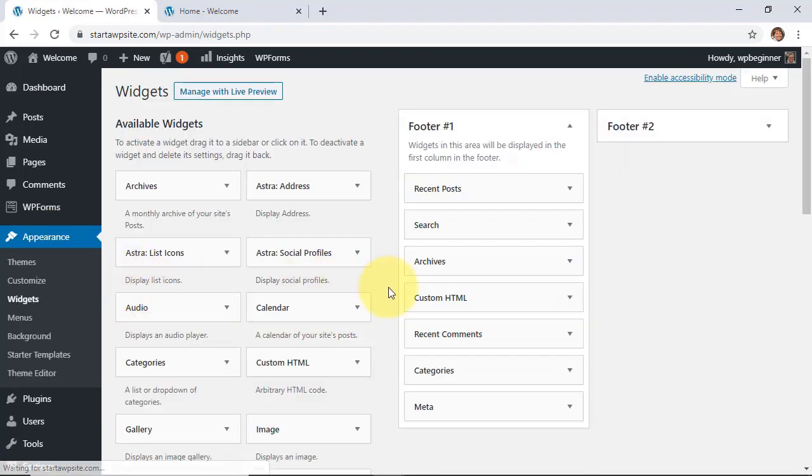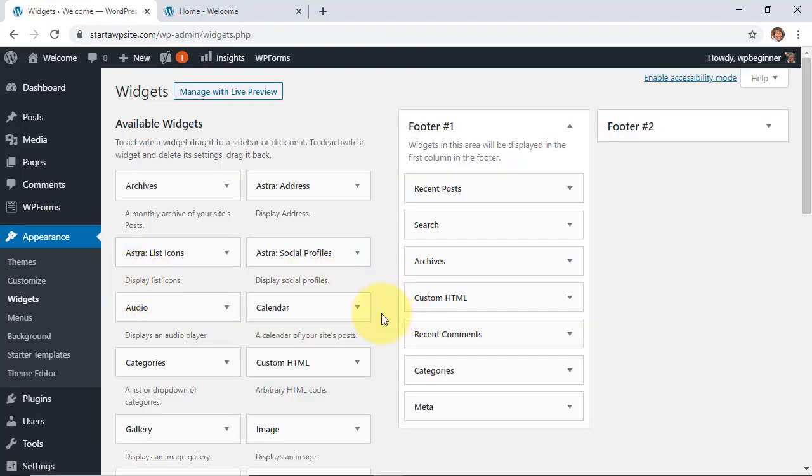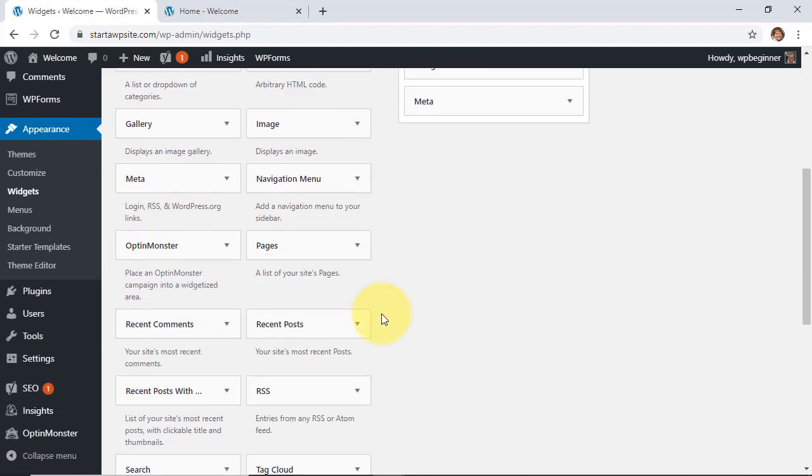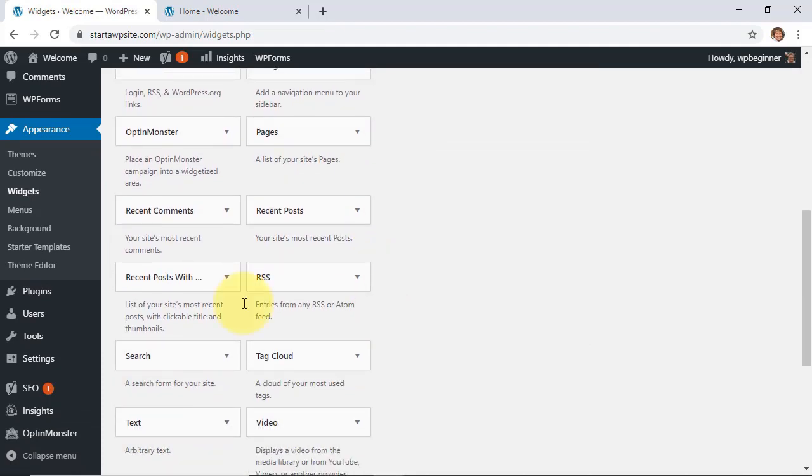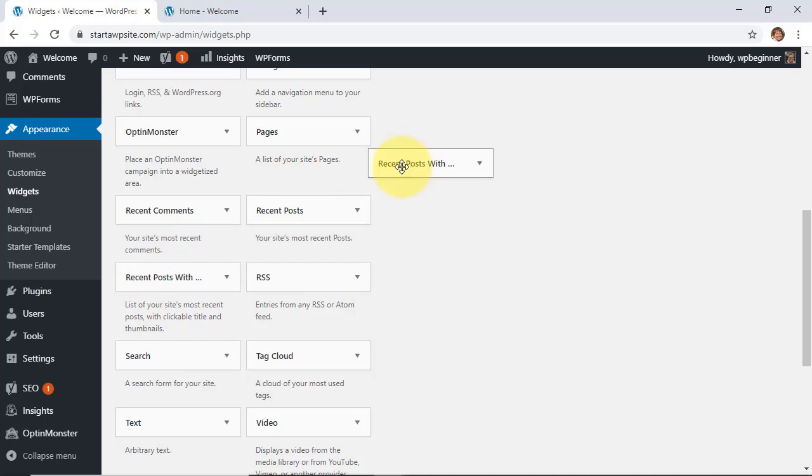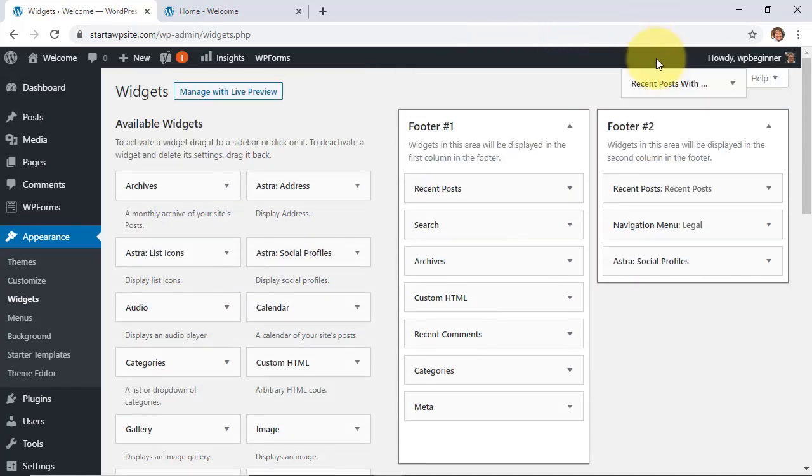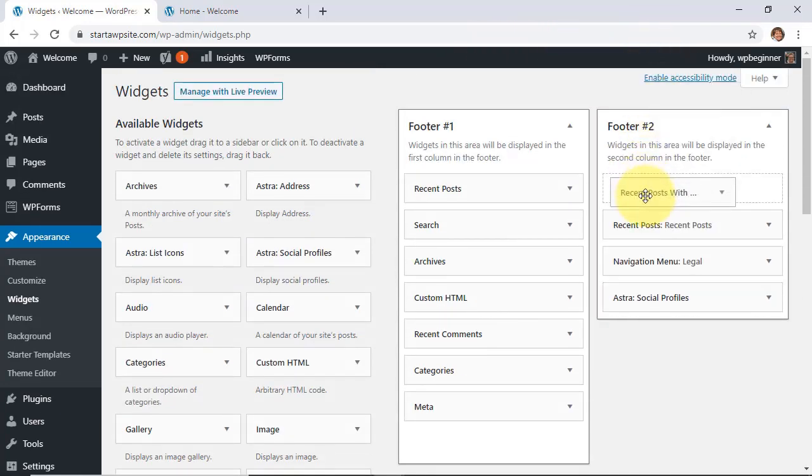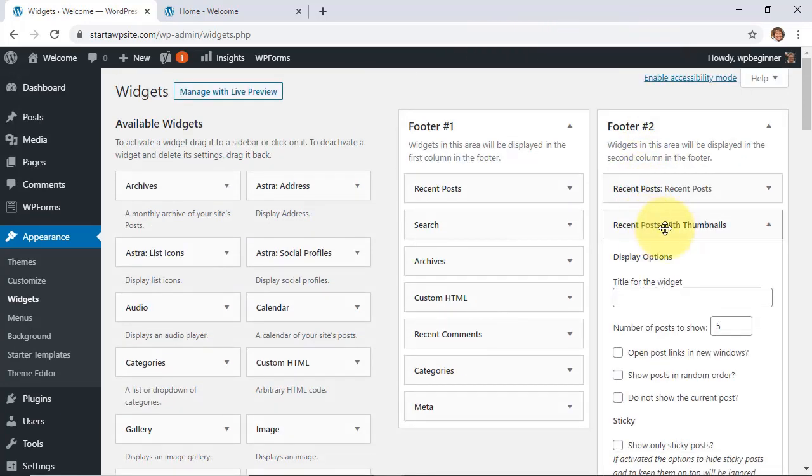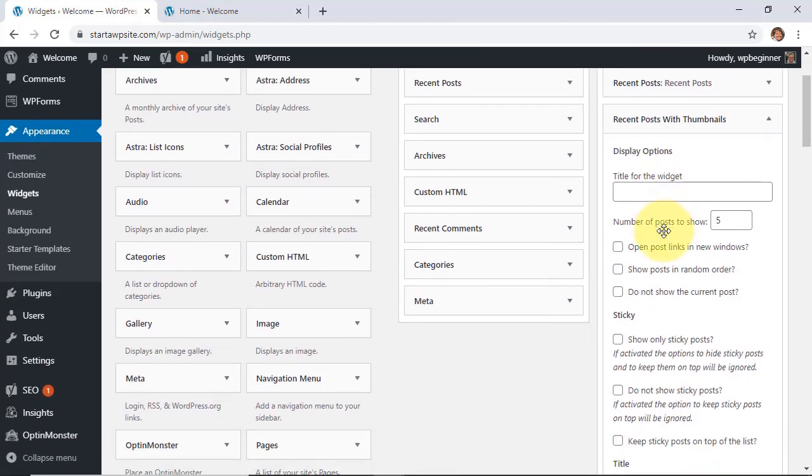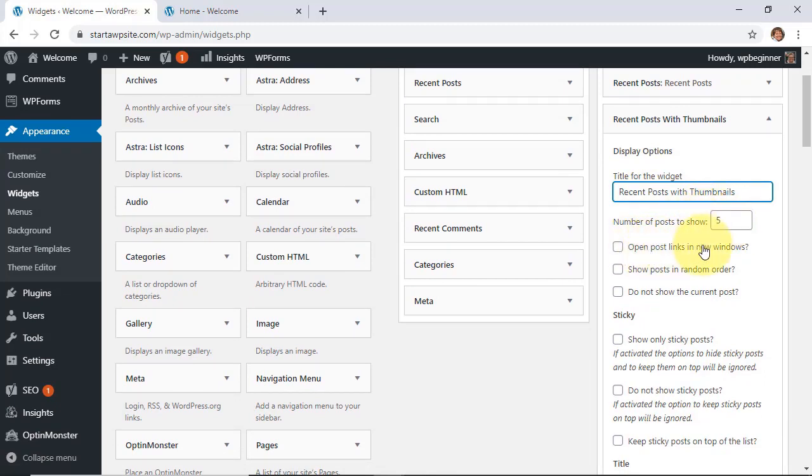There we go, this is the one we want so let's left click drag it up and I'm going to put it next to the other one that we did and you see with this one we have quite a bit more options to choose from. How many posts you want to show, if you want them to open in a new window, if you want to do random order. You don't want to show the current one which is kind of smart because they're probably already on the most recent one.